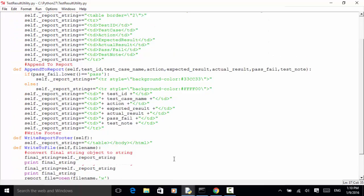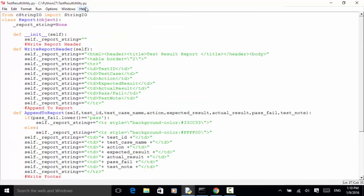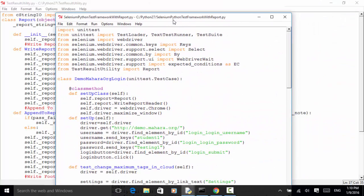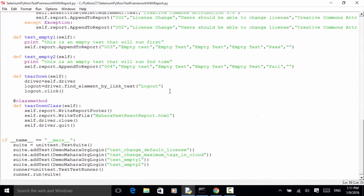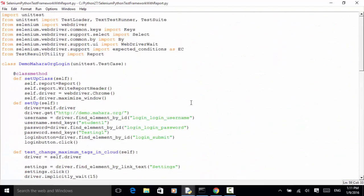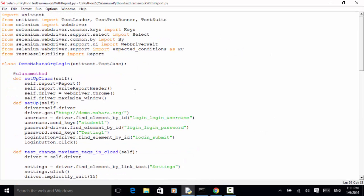For the actual explanation of this script, you can watch the previous video tutorial. Now let's look at how we use this test result utility in the actual test framework. In the Selenium Python test framework with report, I use the Python unit test framework with the test runner. We import the report class from the test result utility module, since report is the actual class object.